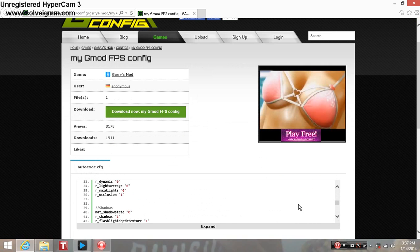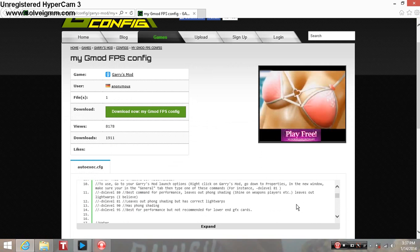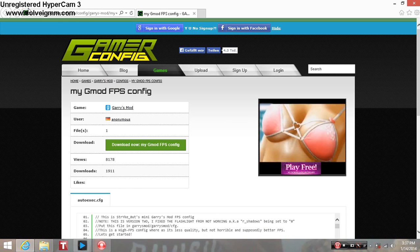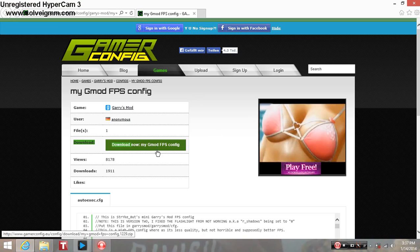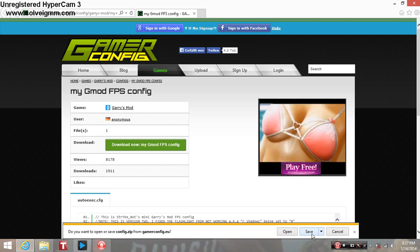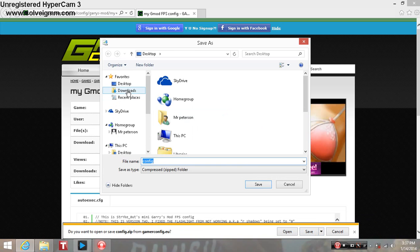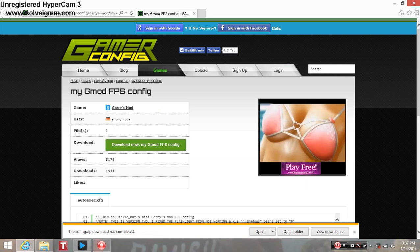Let's get started. I will be putting the link in the description to this website. You just download the file here. Once you go on the website, press download now and it downloads quick. Just save it to your desktop, press save, save as, go to your desktop and just press save and you see it download completed.